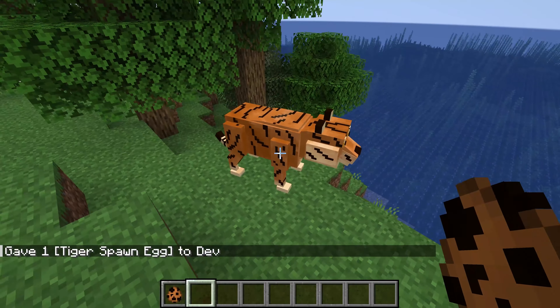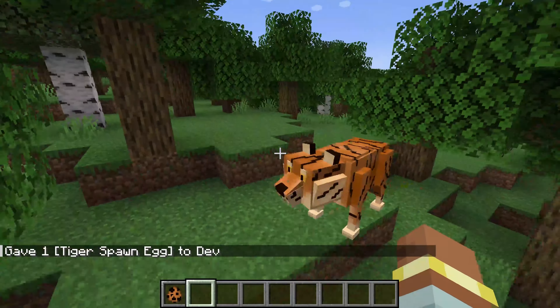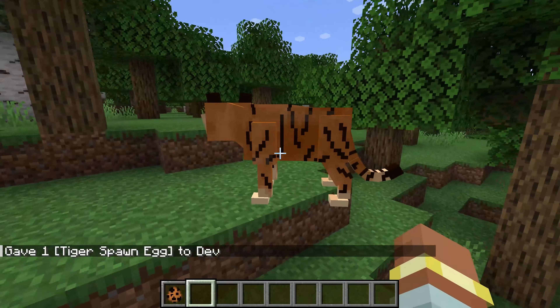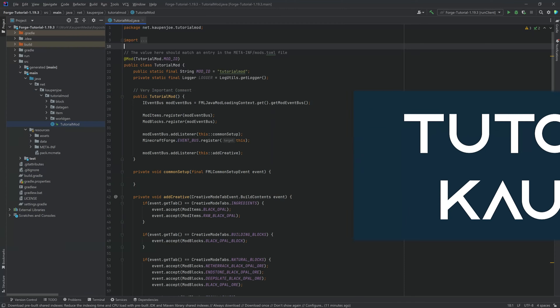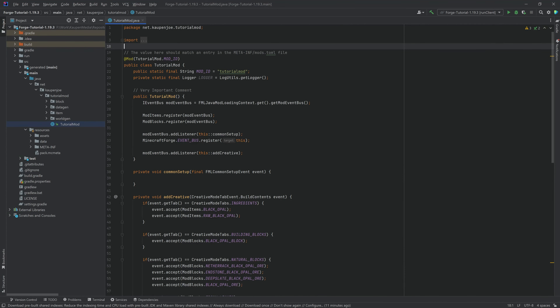Let's add a custom entity with GekkoLib4 in 1.19.4 for Forge. In this tutorial we're going to be adding a GekkoLib entity here in Forge 1.19.4.